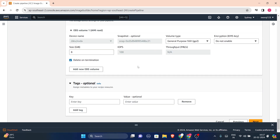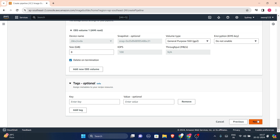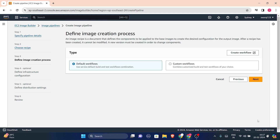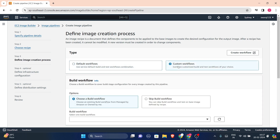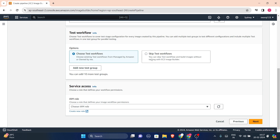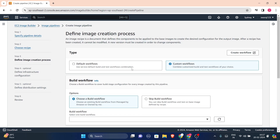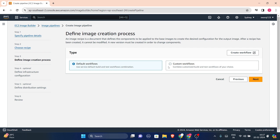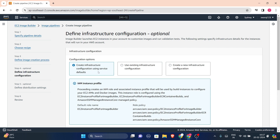Click next. Here you can choose default workflows or custom workflows. If choosing custom workflows you can select your test workflow or skip test workflows. I won't configure anything here — let's go with the default workflow.